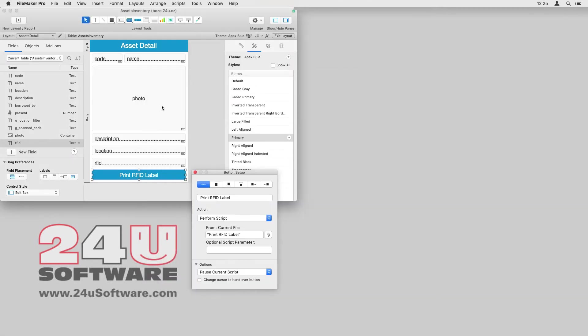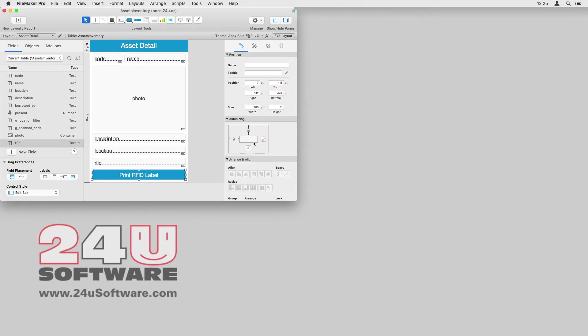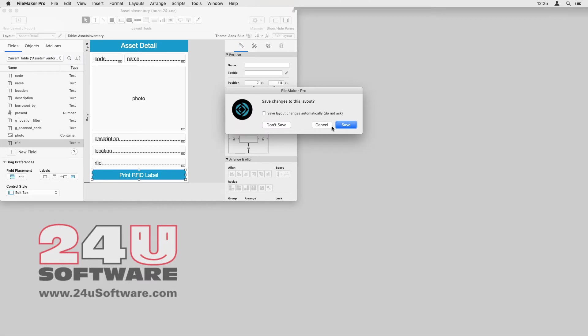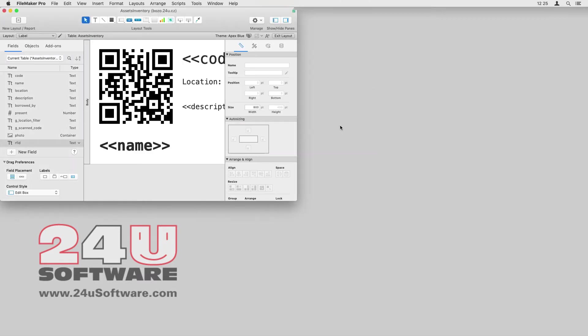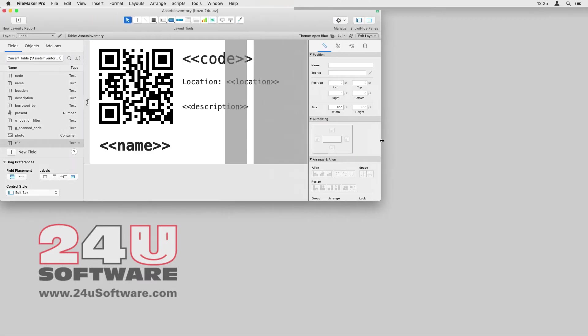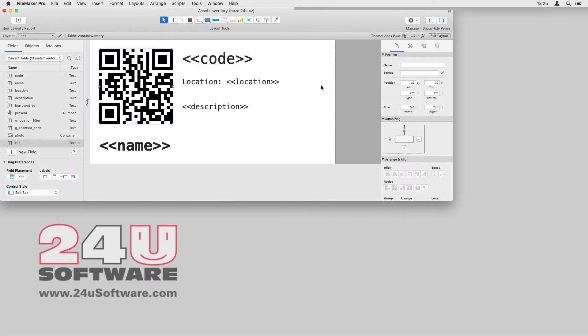Now I am ready to add the data. I have prepared the label design on a separate layout called Label. As you can see here, I want to print a QR code and 4 text fields.